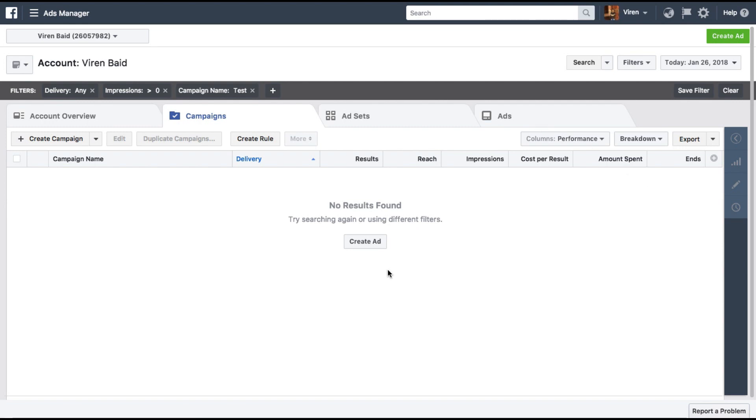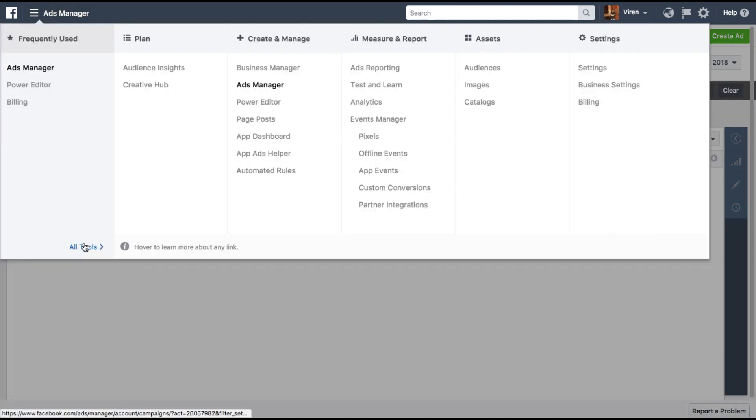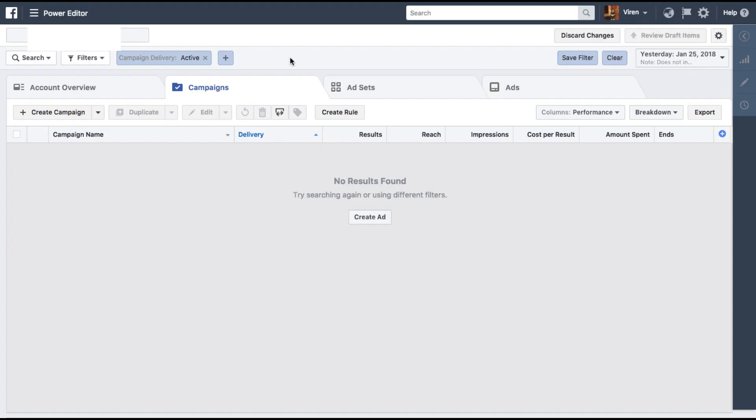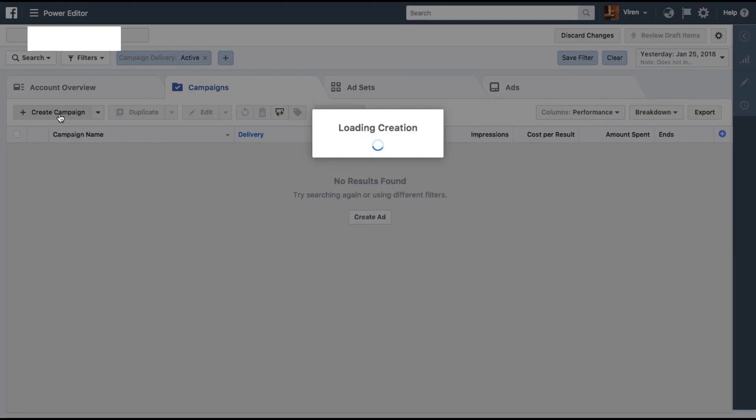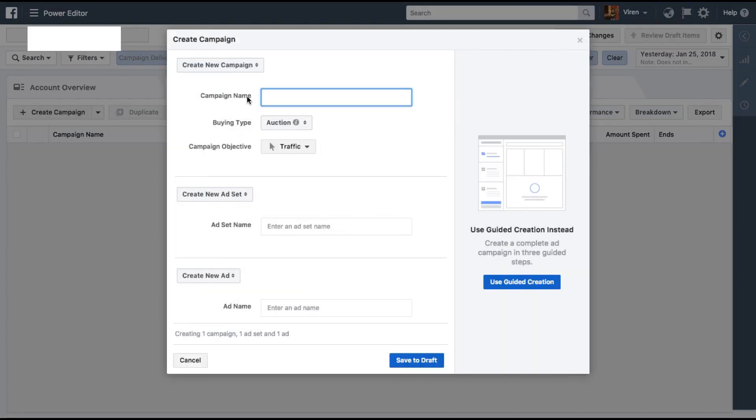Another thing to keep in mind is that for some reason you cannot create this currently under the ads manager. This can only be created through the power editor. So let me jump into the power editor - go to all tools and here is where you will find power editor. Once you're here in the power editor you need to click on create campaign. Let me give this a name.